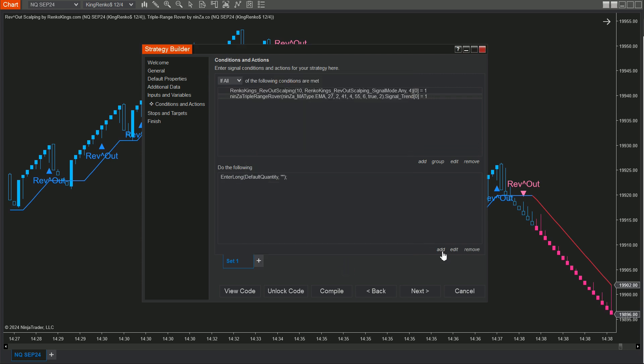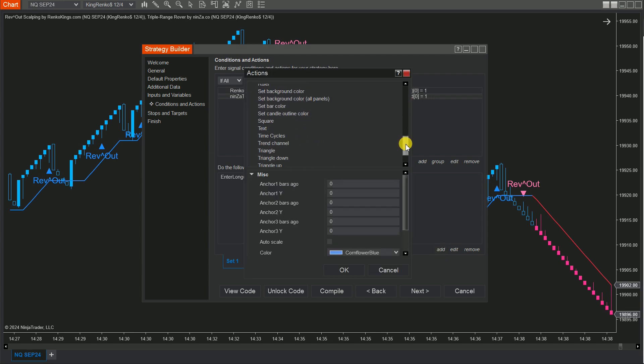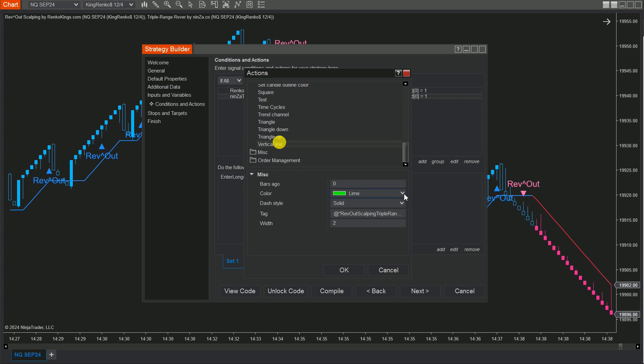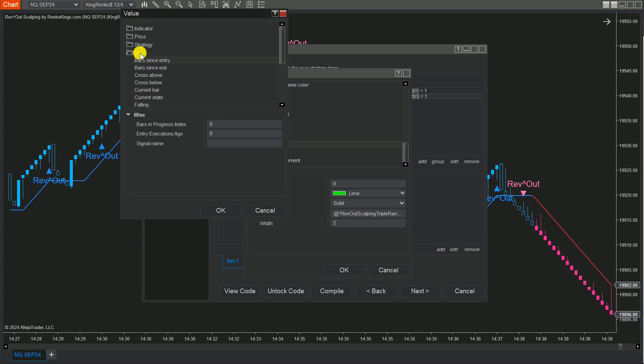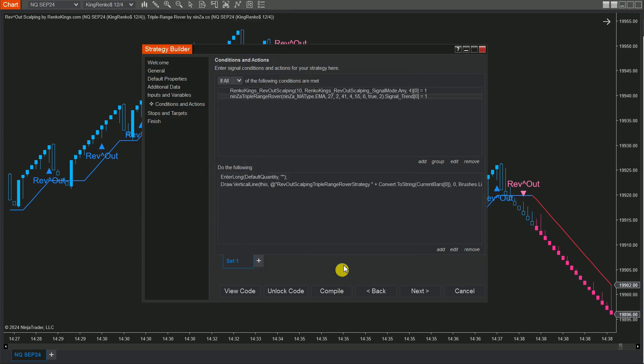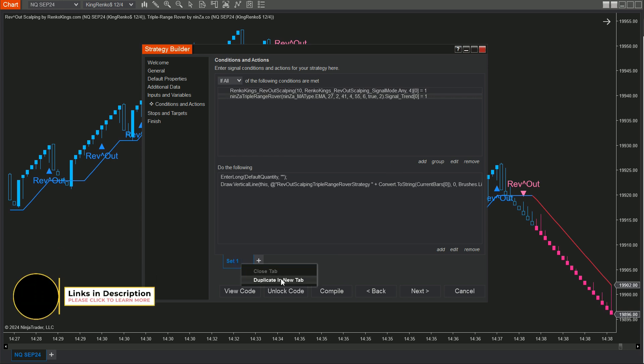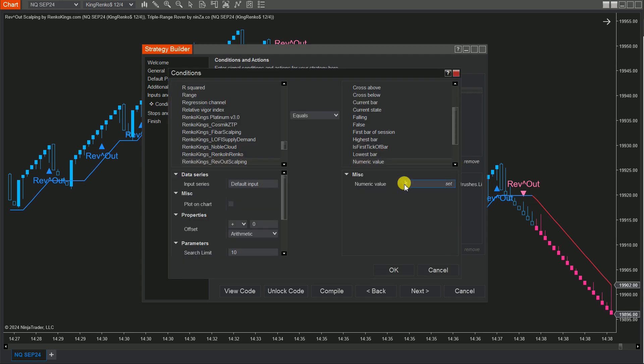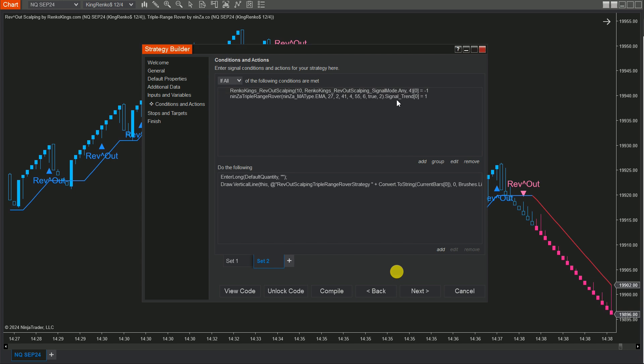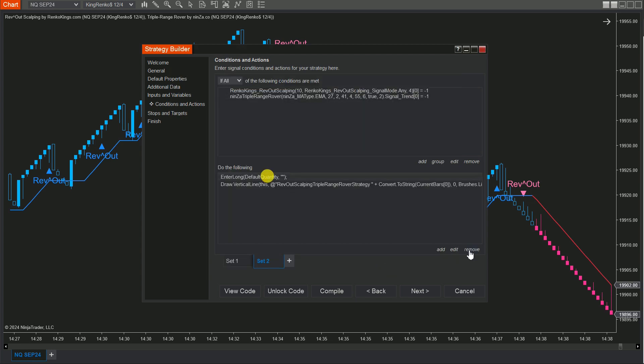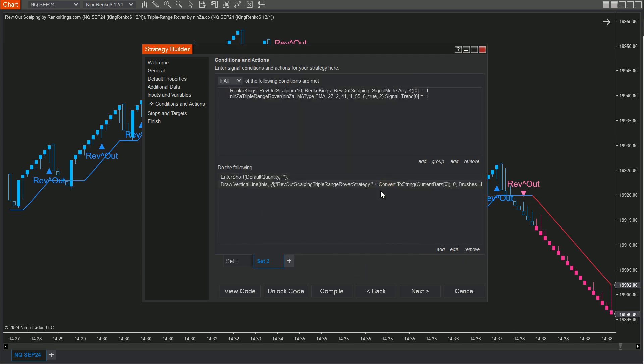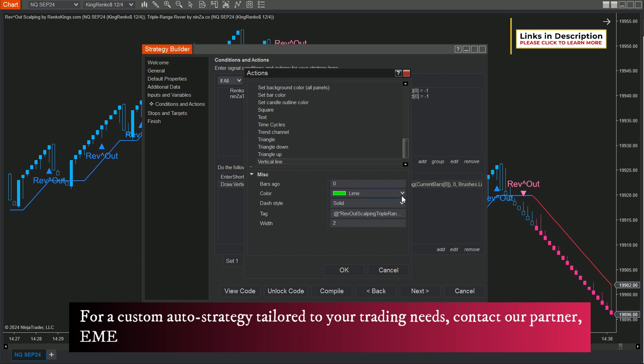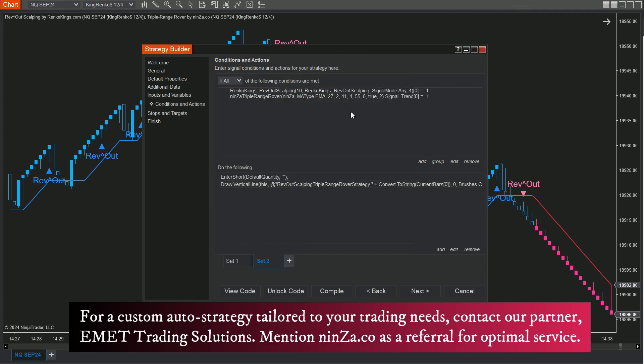Want to confirm your conditions on the chart? You can draw vertical lines by selecting Drawing, scrolling and choosing Vertical Line. Click on the Tag box, then open the String Builder. Click Set, pick MISC, and choose Current Bar from the list. For the sell set, just copy Set 1 and modify the conditions for selling. And using different colors for your buy and sell vertical lines is a great idea to keep things clear.